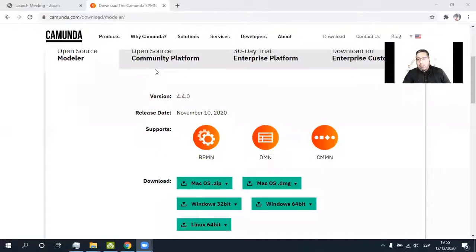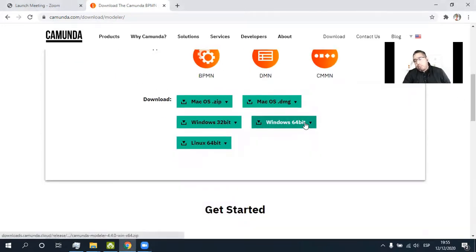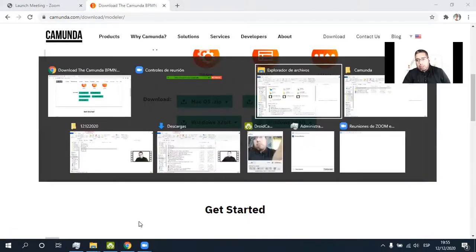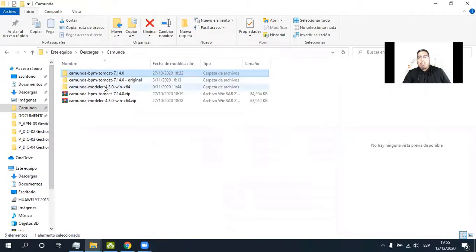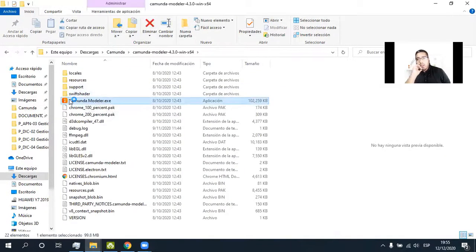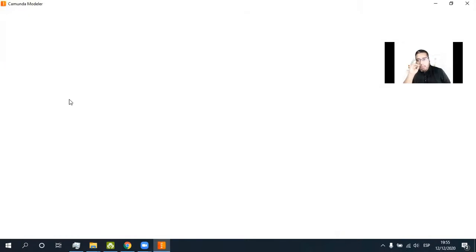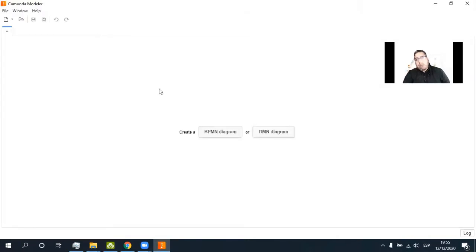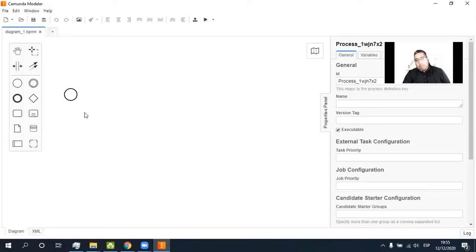I want to tell you how to download Camunda Modeler and build a diagram and build a model in this tool. Let's go. All right. Here you are in the Camunda website. We need to download for Windows 64-bit, because this is my Windows 10. And here it is Camunda Modeler. All right. We start with this amazing tool. All right. Here is the option to create a BPMN diagram.